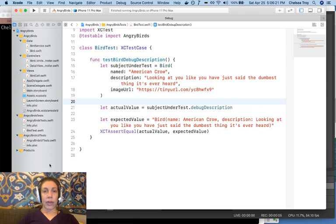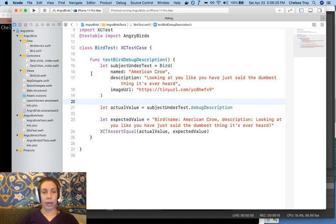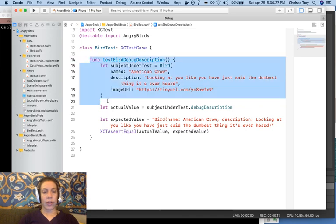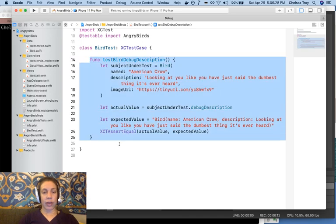Okay, so in the last video we wrote our first test for our Angry Birds application. This unit test you see here tests the debug description on our bird class.